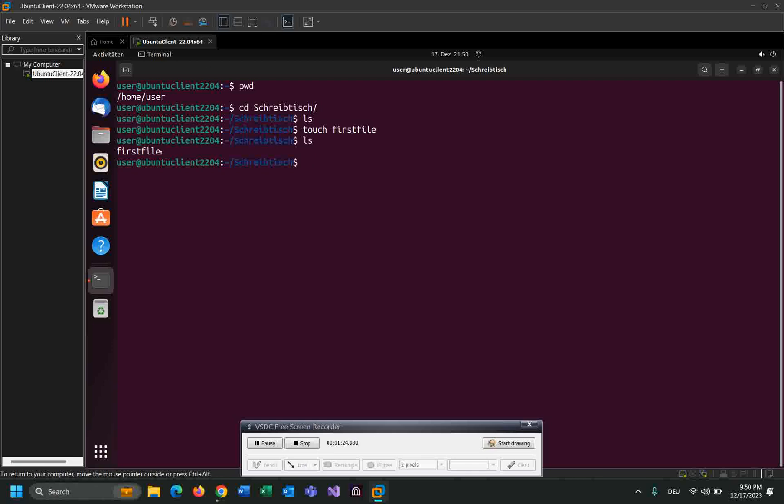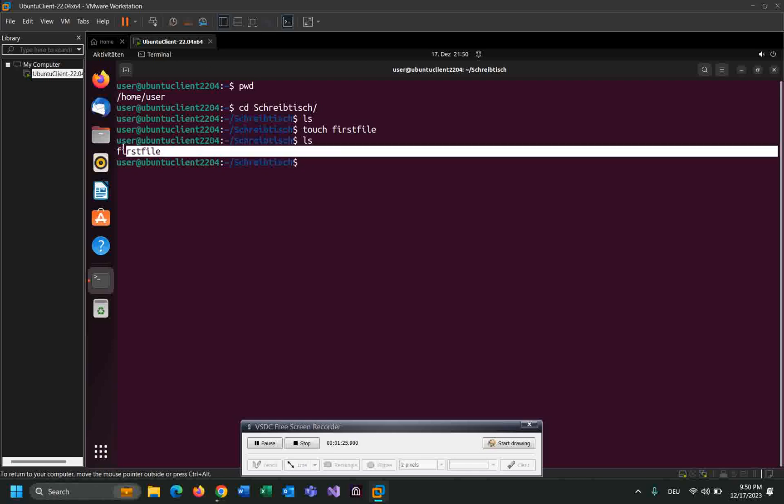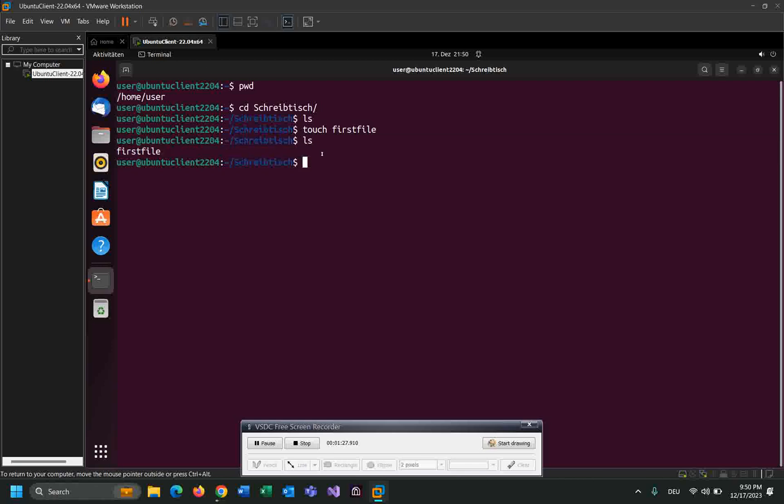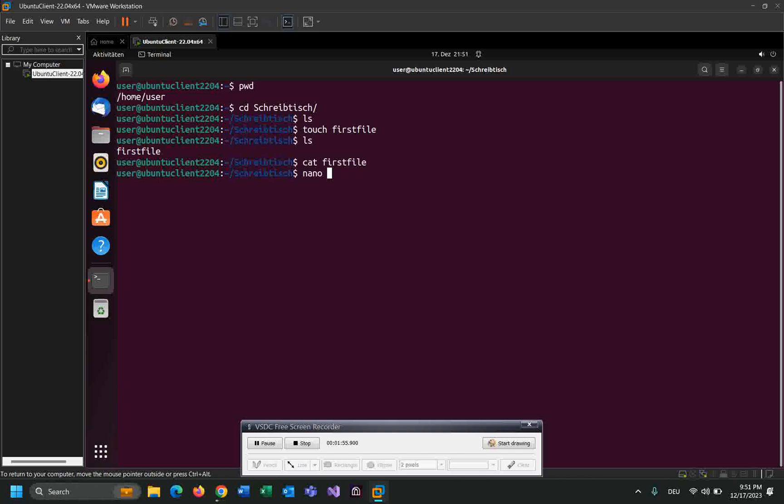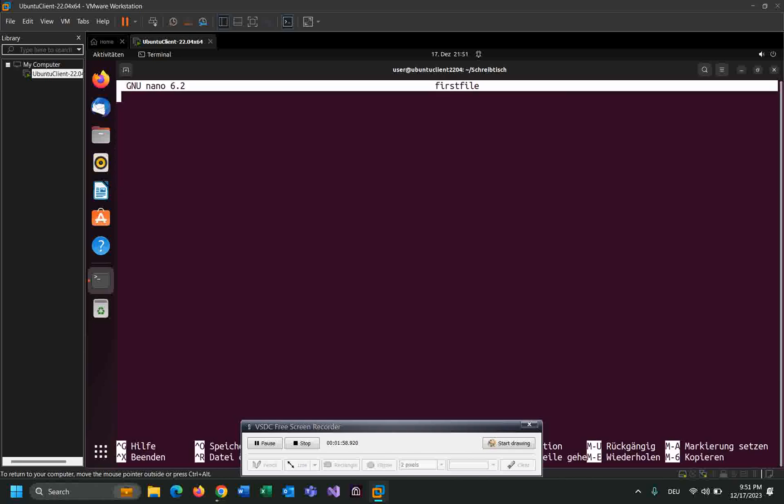As you can see I created this file, first file. And let me edit the content of the file by using cat. We can read the content of the file: cat first file. As you can see it's empty, there is nothing in this file. Let's edit the file using nano: nano first file.